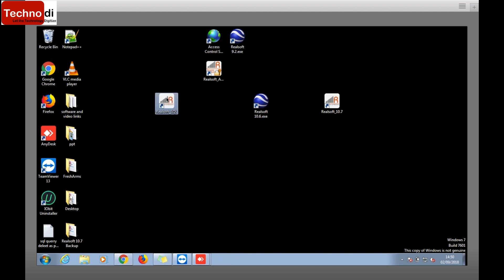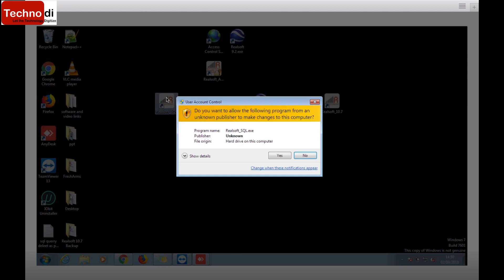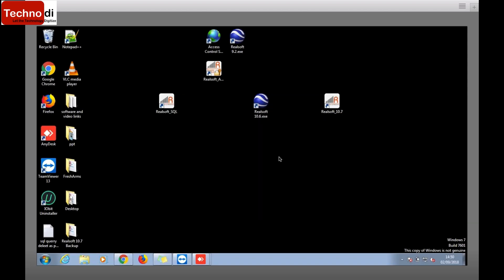Now you have the SQL setup. Just double-click on this. Every time as it's SQL software, it will ask every time, so just make it yes.